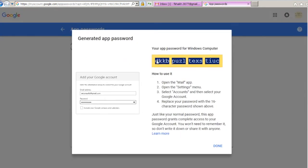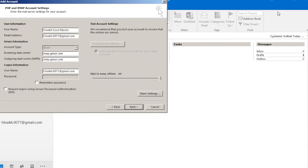We can copy this and we will go back to our Outlook. We will check to remember the password and we will paste that password and click Next.